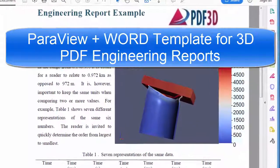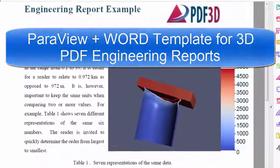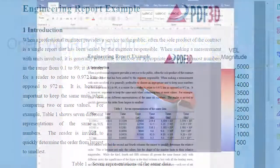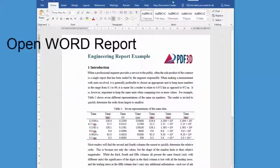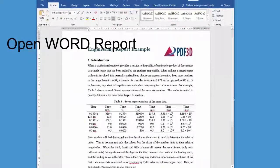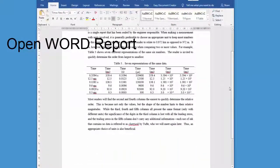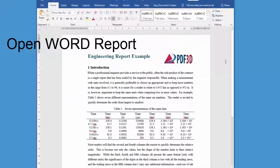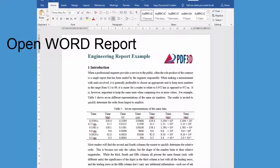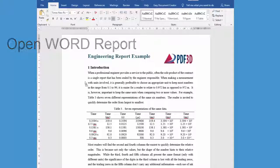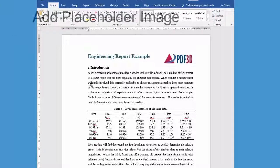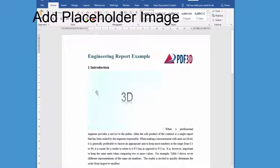This video shows how to create interactive engineering reports using Paraview plus Microsoft Word, combining both into an interactive 3D PDF report.